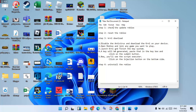Launch your KRNL. After downloading KRNL, run it as administrator and click to open the file to finish the key system. A key will be generated — paste the key into the key box and click the Submit button. After that, you will see the script executor and click the Inject button.